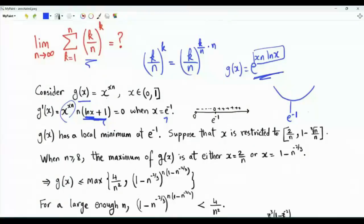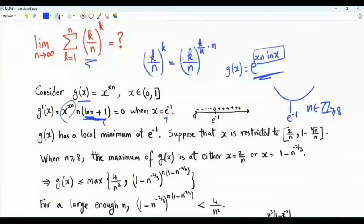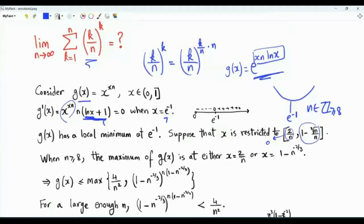Suppose n is a positive integer greater than or equal to 8, and restrict x to the closed interval from 2/n to 1 - n^(1/3)/n. When n=8, the left endpoint is 1/4 and the right endpoint is 3/4. As n increases, 2/n approaches 0 and 1 - n^(1/3)/n approaches 1. We are interested not in the minimum of g(x) but in its maximum.